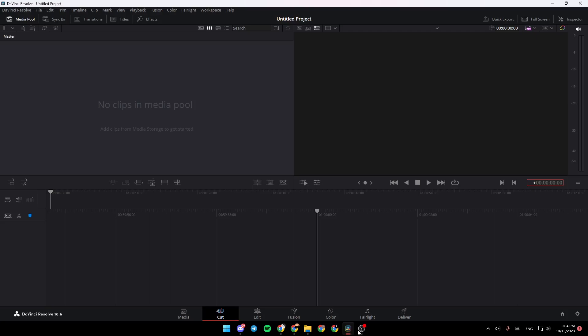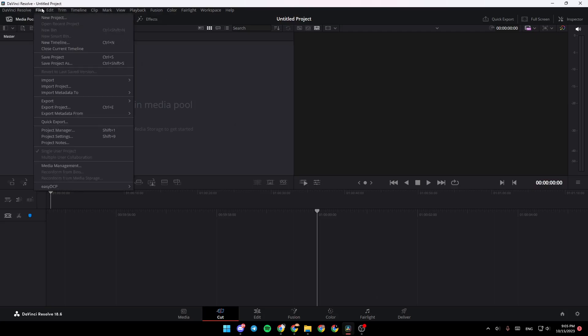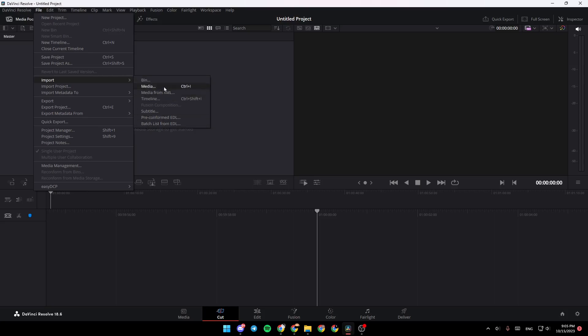As you can see, I'm right now in DaVinci Resolve 18. The first thing that you need to do is go to File, then click on Import. After that, choose if you want to import media, XML, and so on.